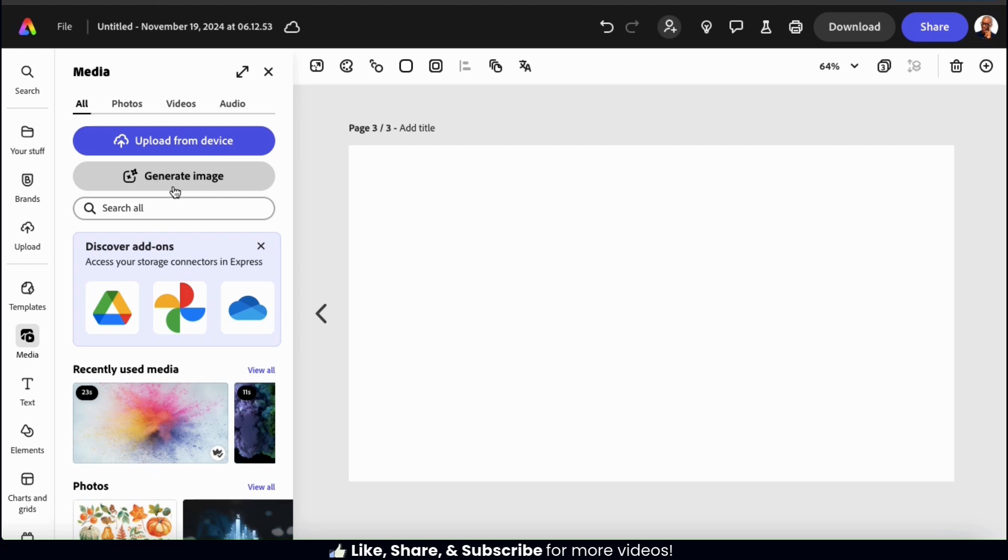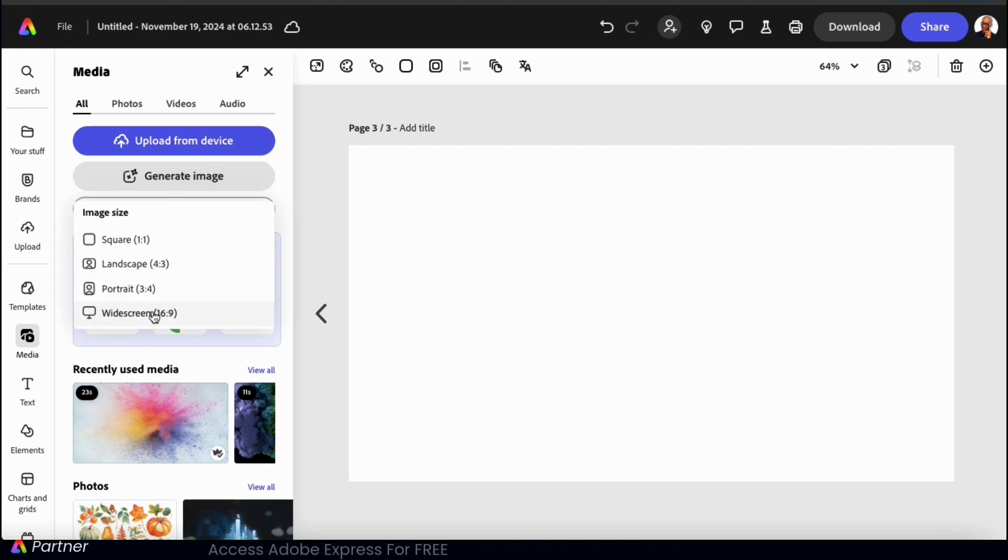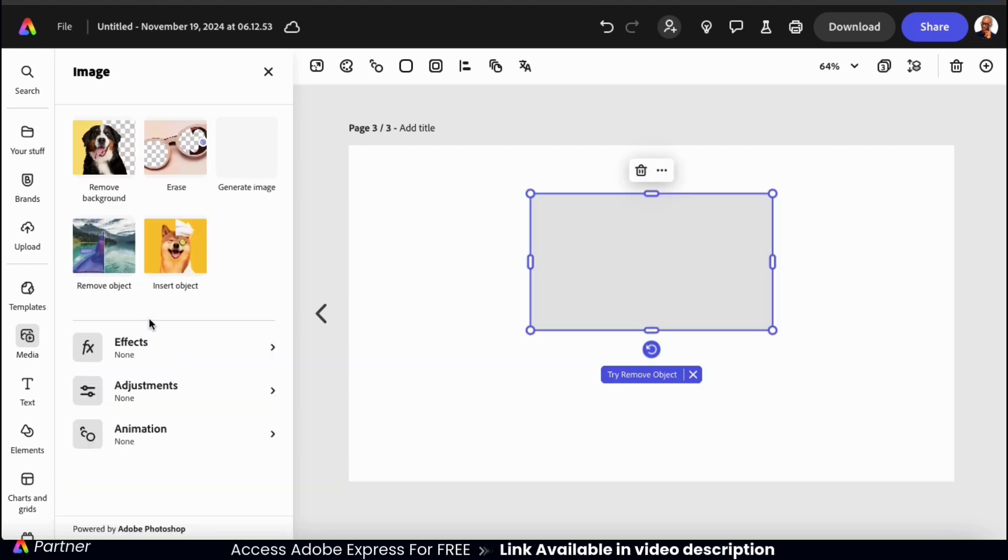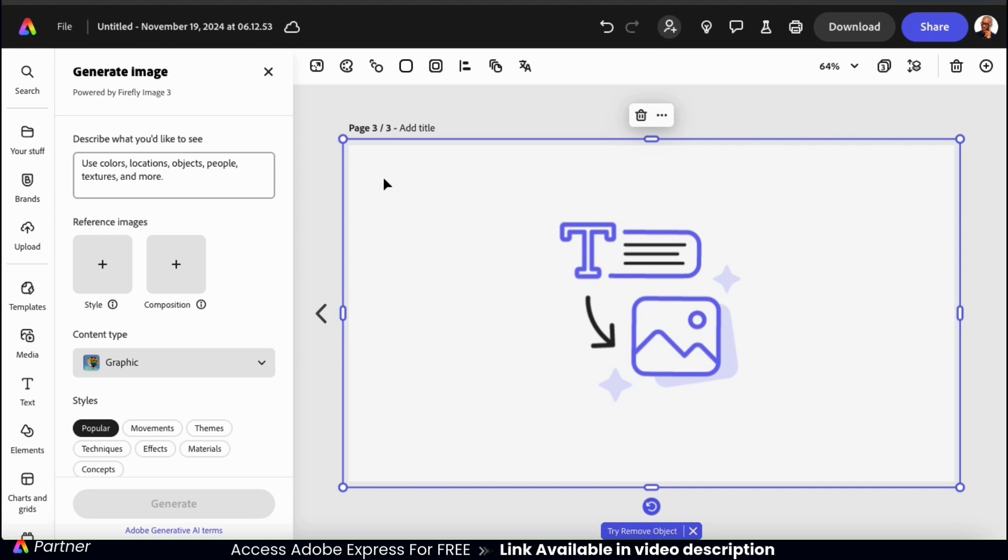Then click the generate image button. I can then select my image size, and we're back at the AI image generator. So in the text field up top, let's describe the image that I want to generate.